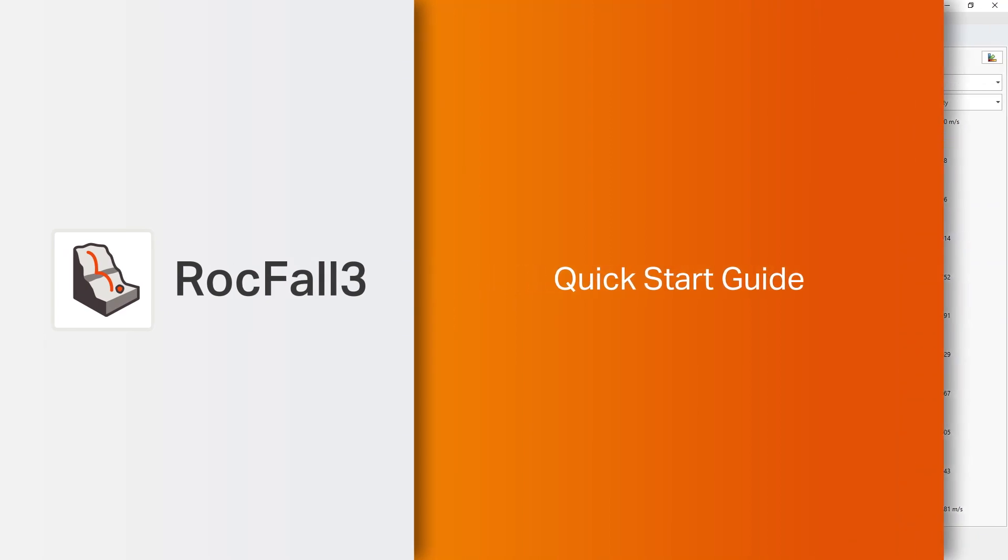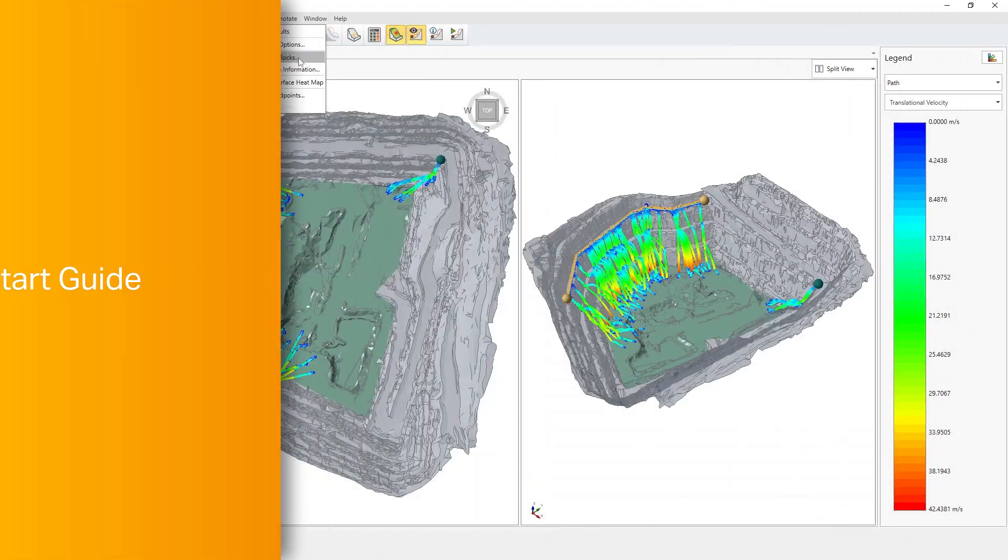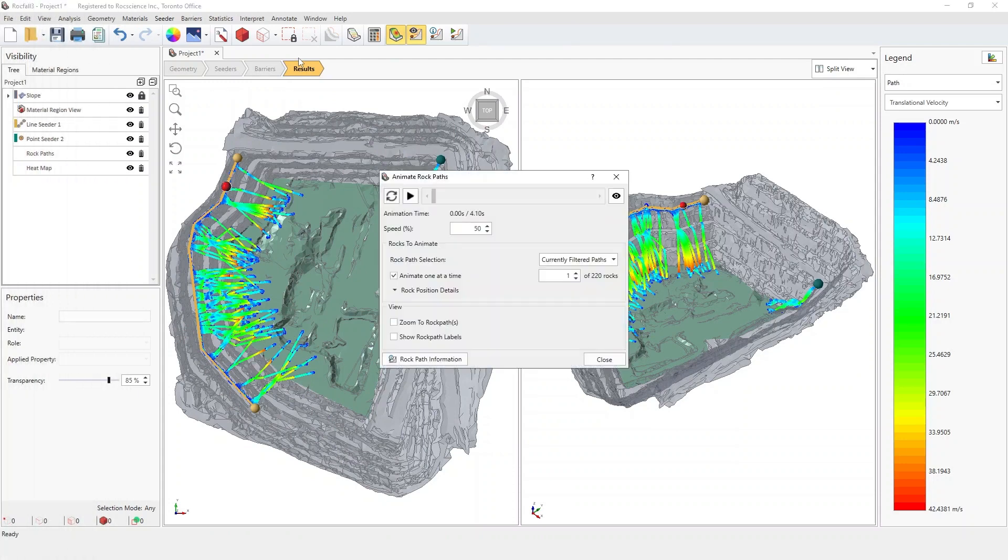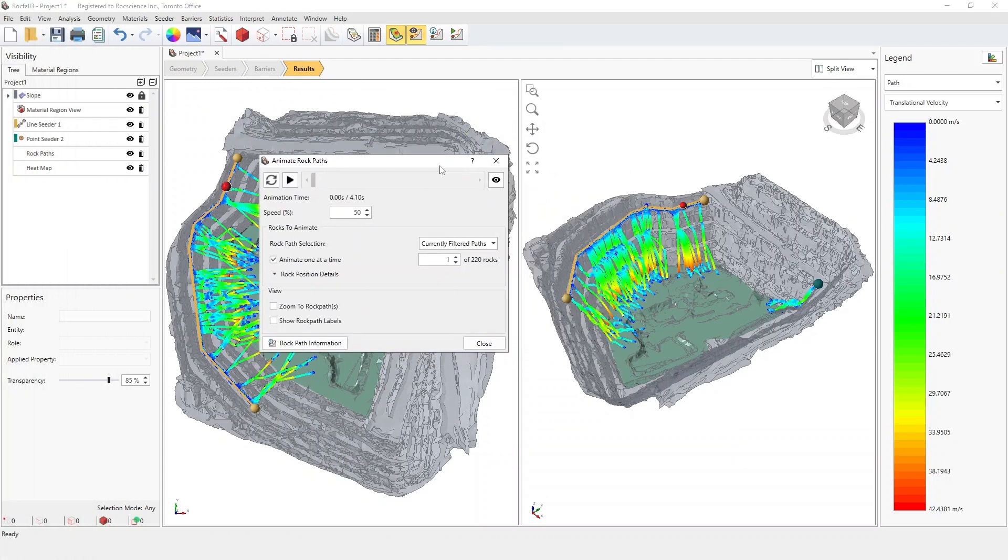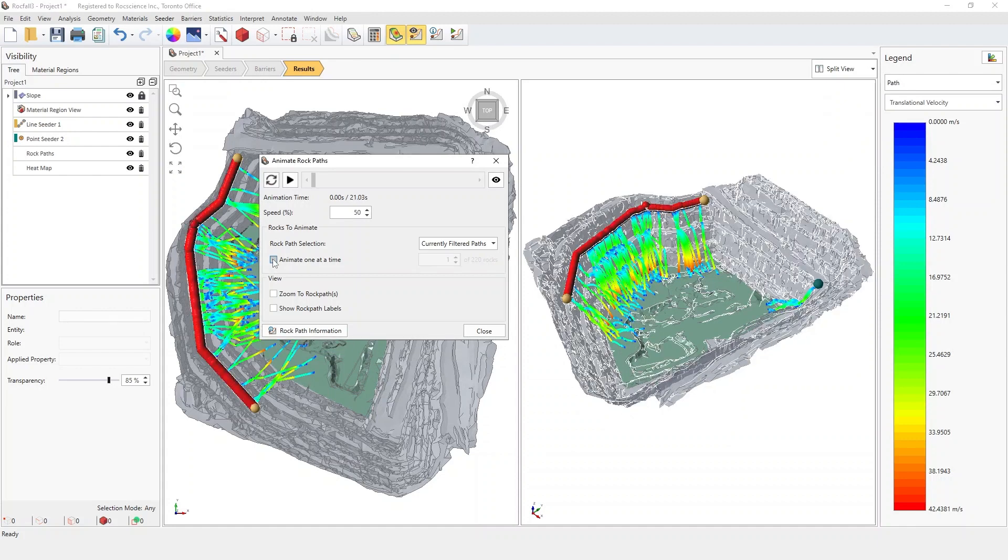Rockfall 3 is a 3D statistical analysis program developed after its 2D counterpart, Rockfall 2. Leveraging satellite data, Rockfall 3 makes your 3D model creation precise and rapid.